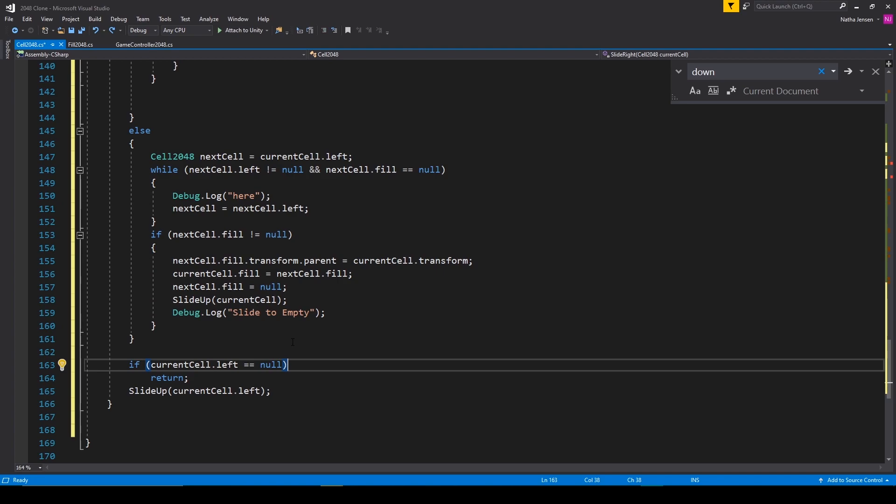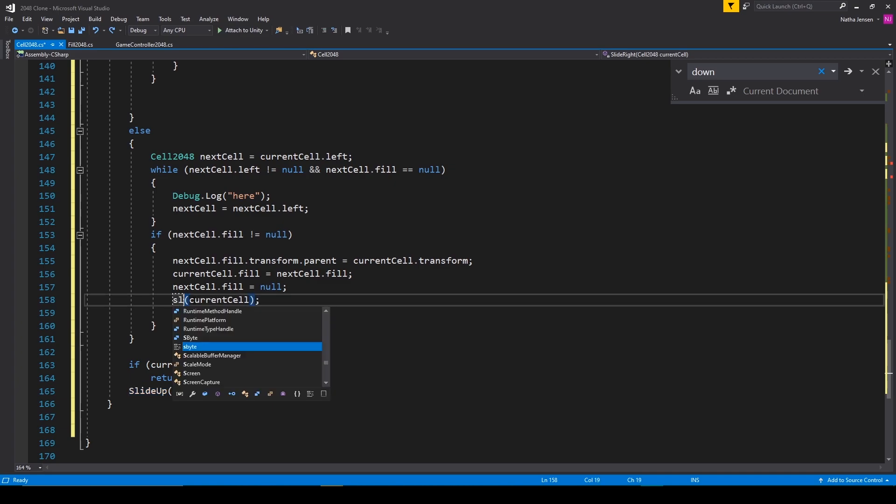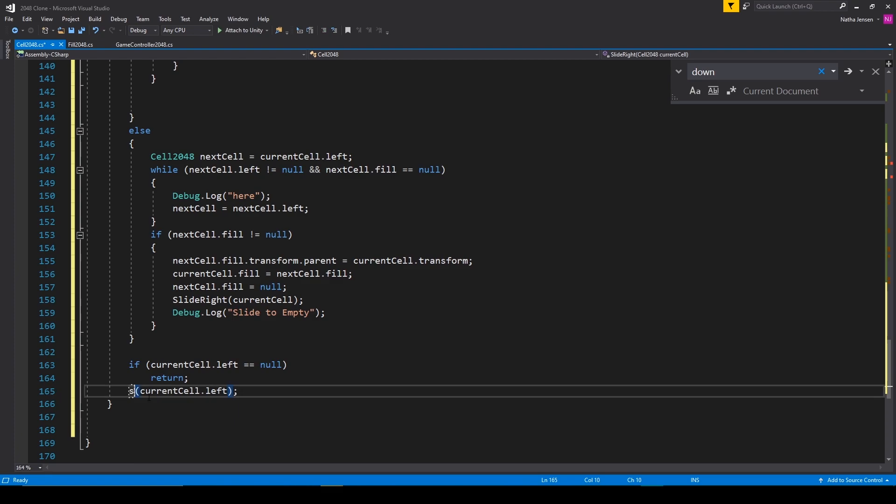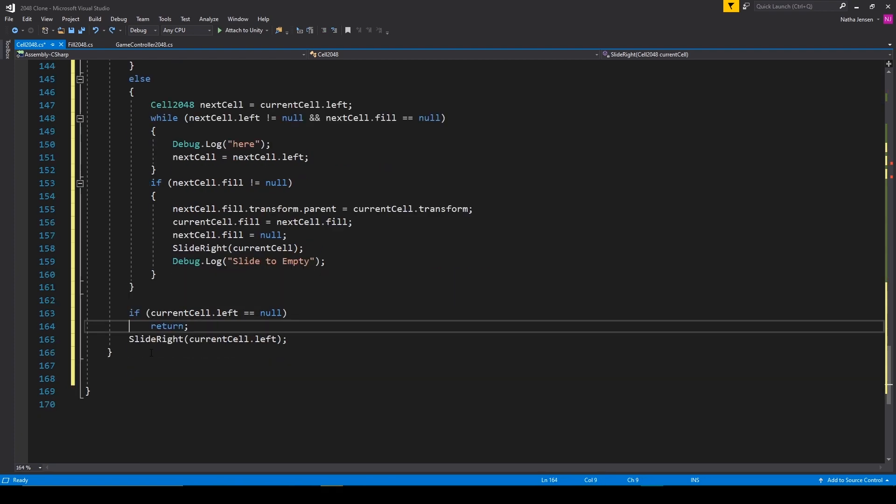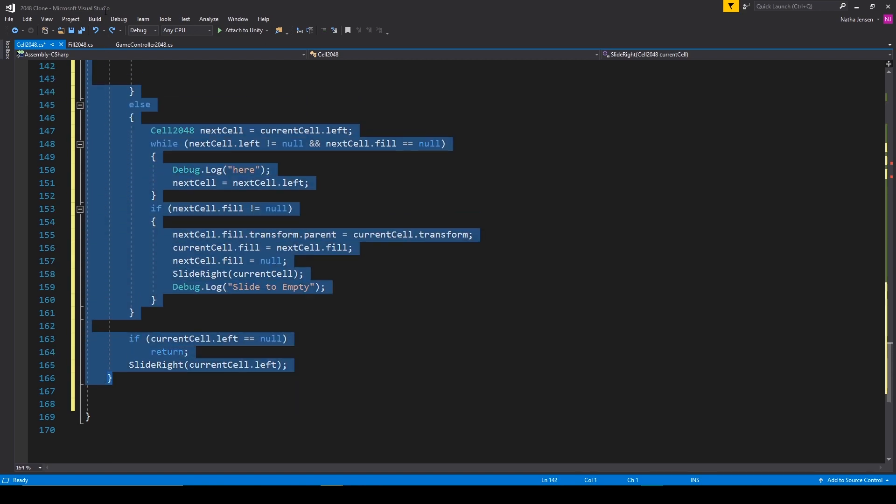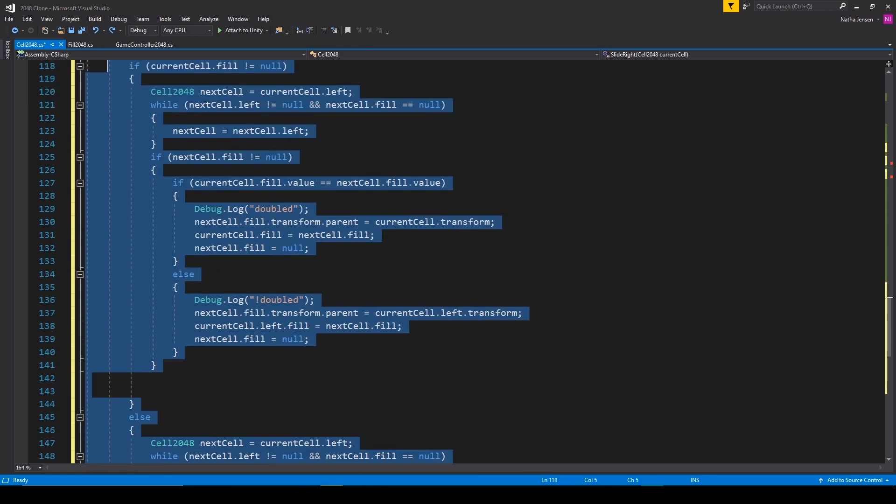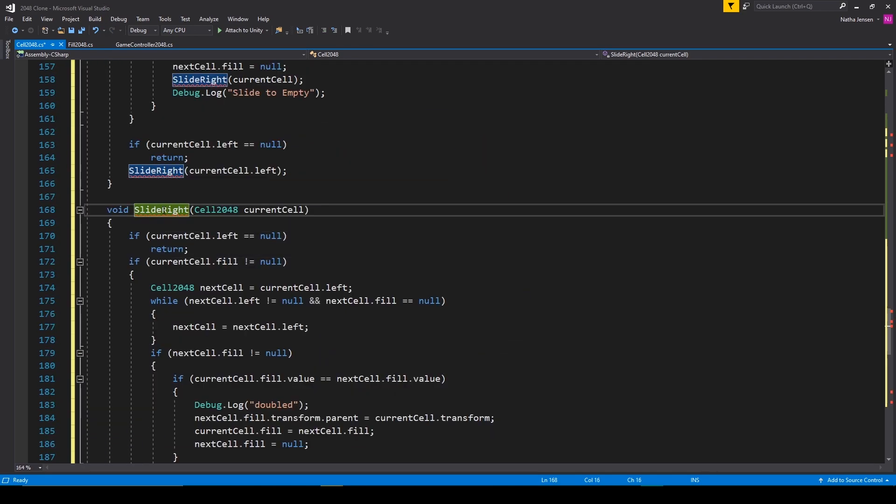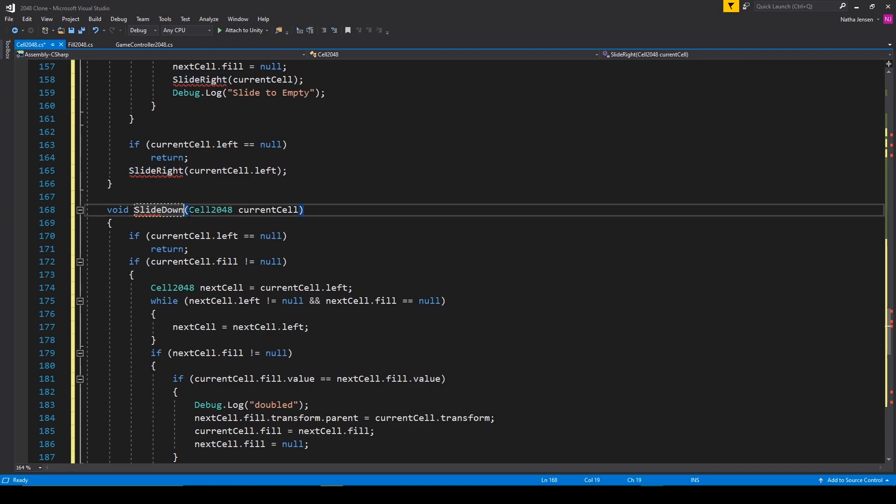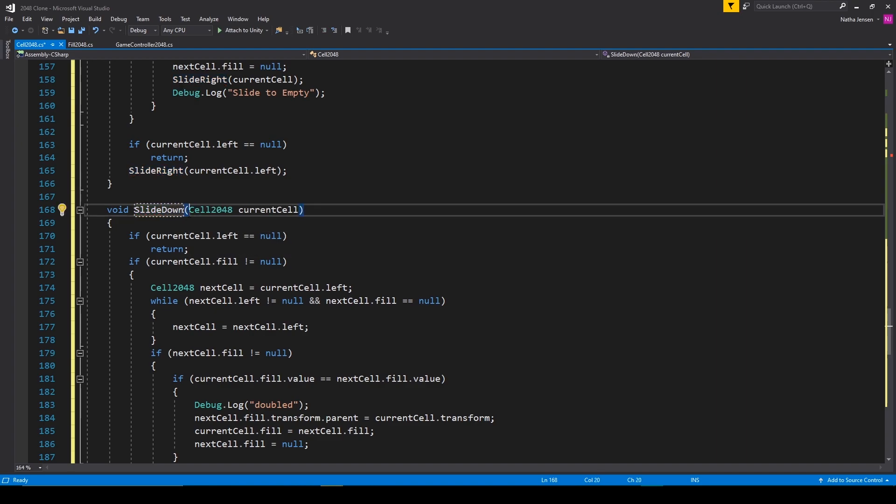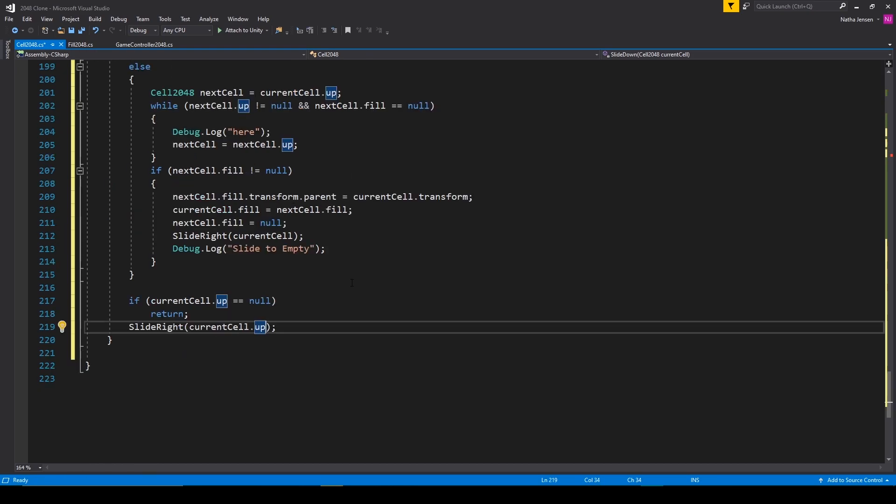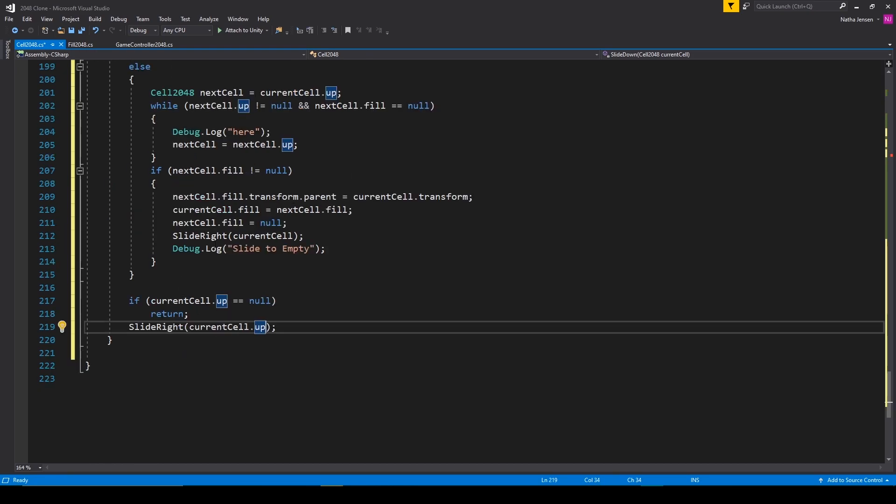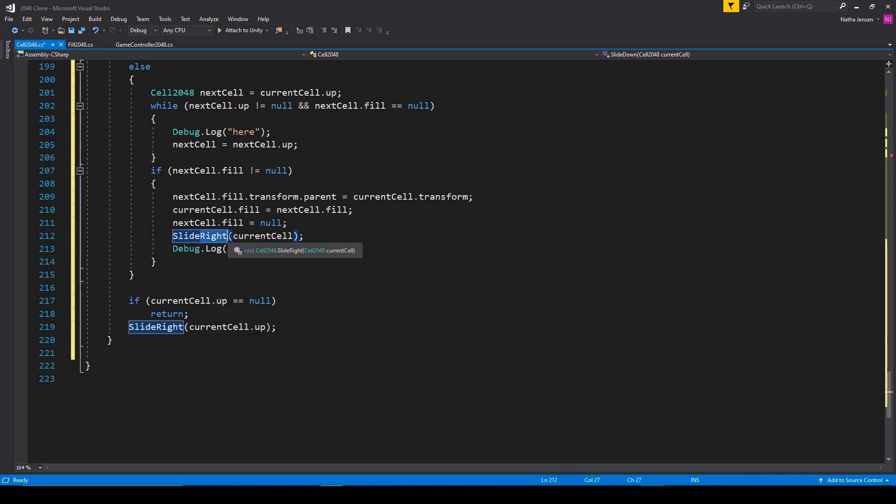The other thing that we need to change inside this function is everywhere that we're calling slide up, we need to change to slide right. Then we can do the same thing for the slide down function, so I'm going to copy our function and rename it to slide down. Then we can replace all the current cell dot left with current cell dot up, and we need to change where we're calling the slide right function to slide down.